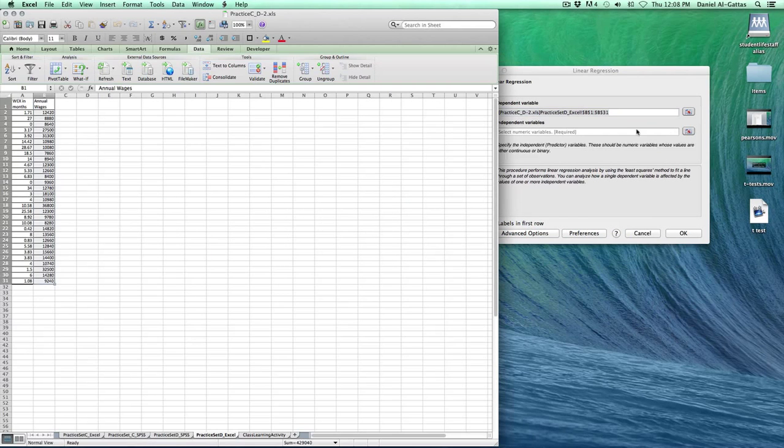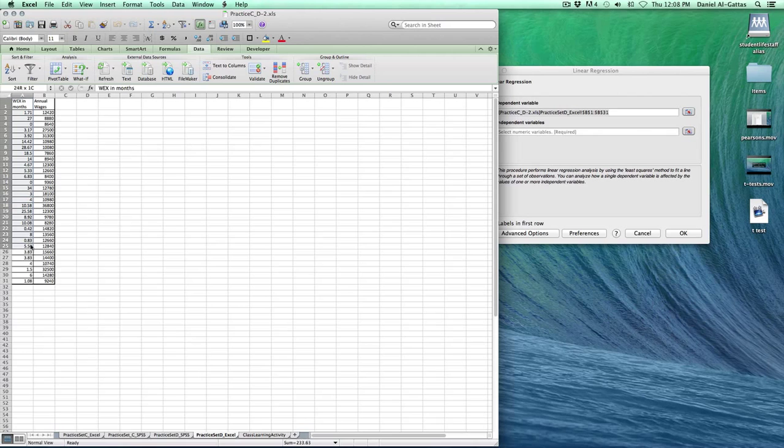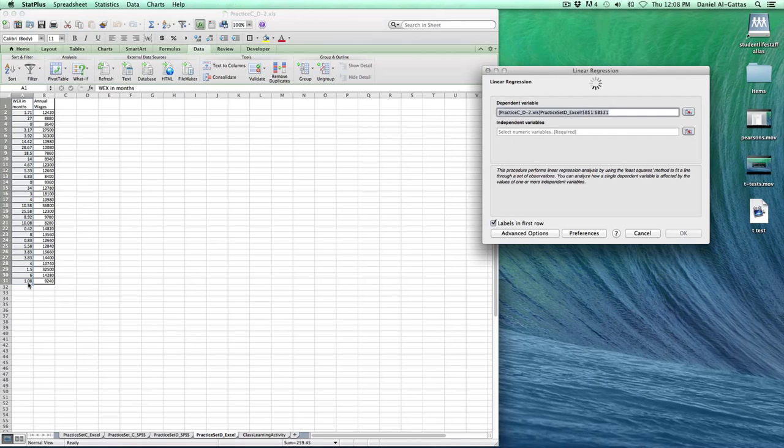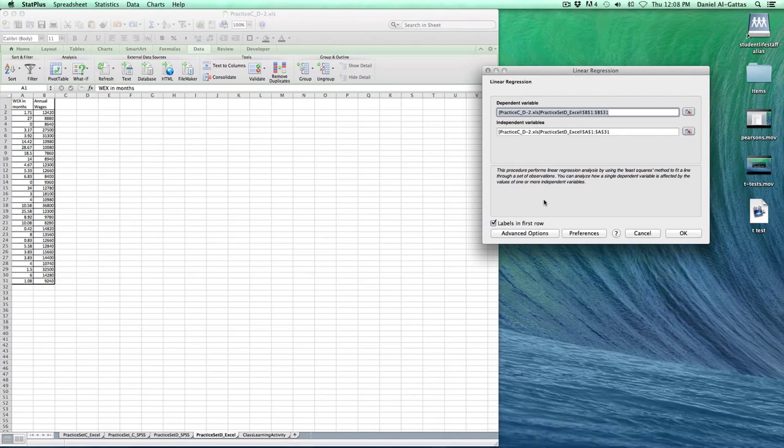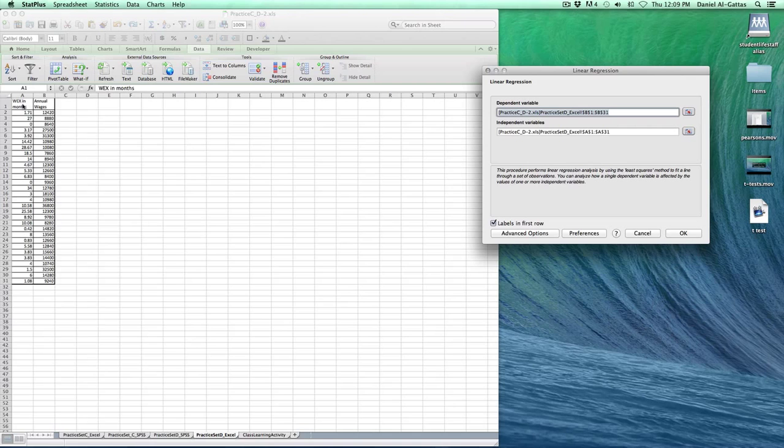Click this, go to the independent variable, click and highlight that, go back to StatPlus. Make sure labels in first row is checked off because we have labels in our first rows and we highlighted those.